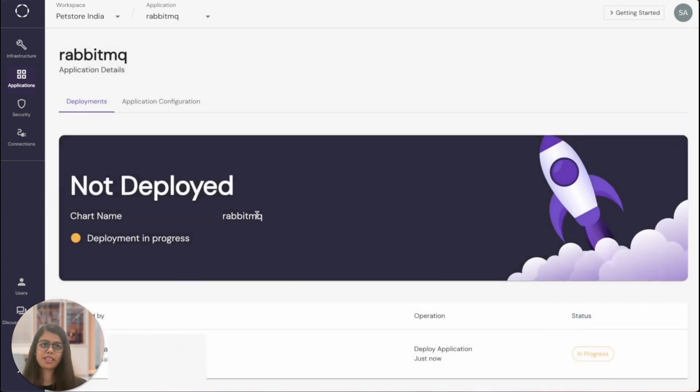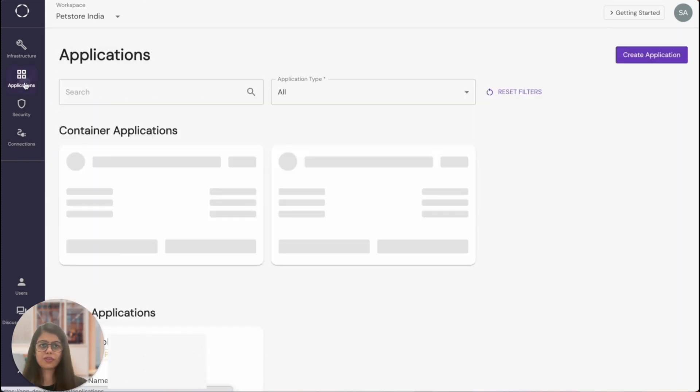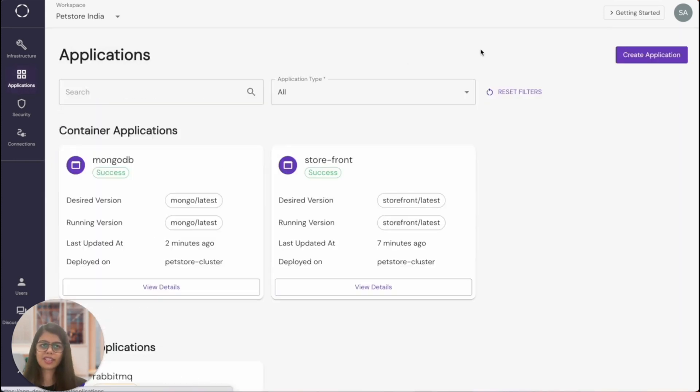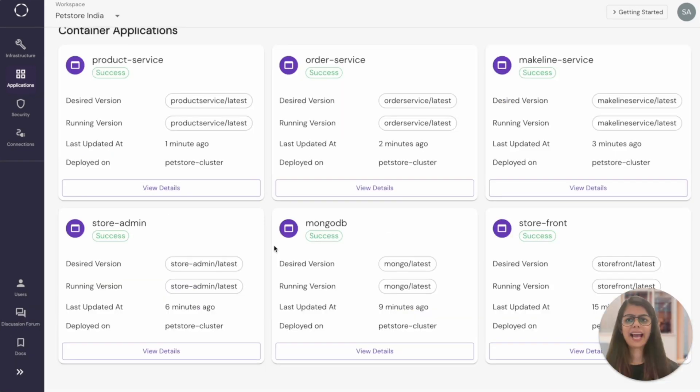All right. Similarly, I can deploy the rest of the services using the easy interface. I'll fast forward and meet you once the applications are ready. And there I have it. All the applications are up and running successfully.